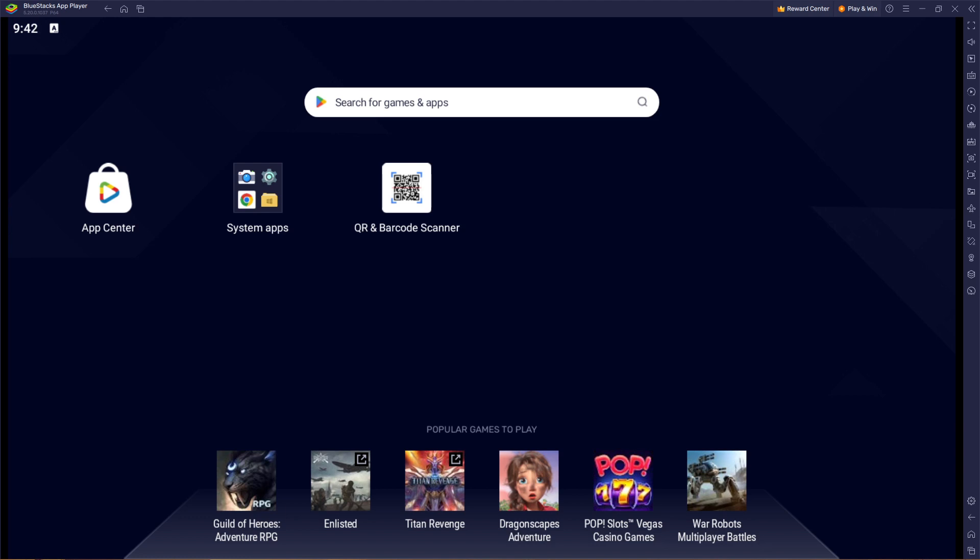Hello guys, welcome to another tutorial section. Today I'll be showing you how you can scan a QR code on Bluestacks. How can you get to scan or make a QR code scan on Bluestacks? This is quite easy and straightforward.